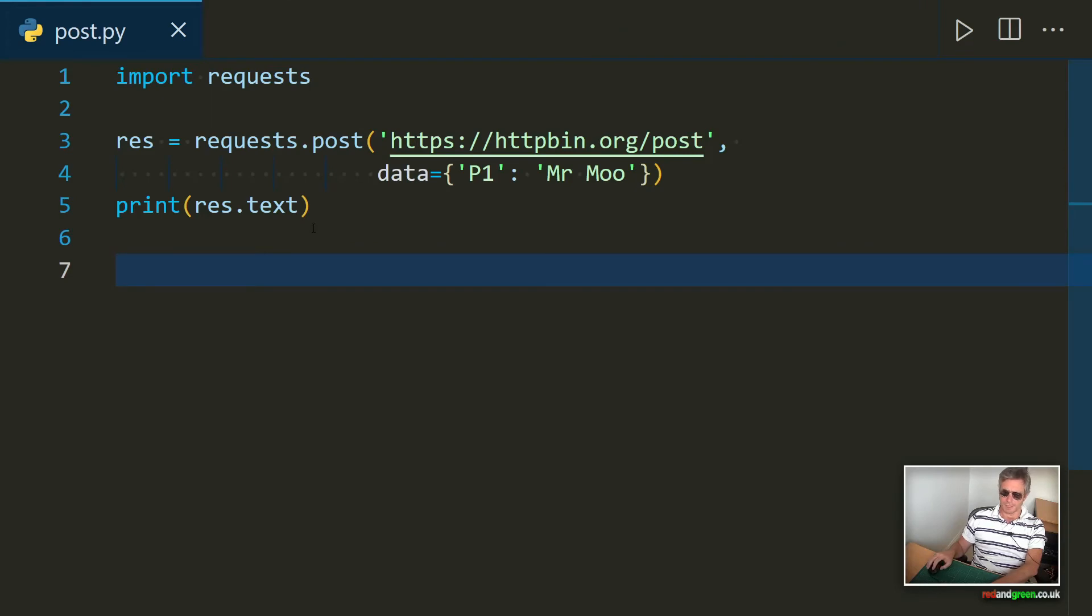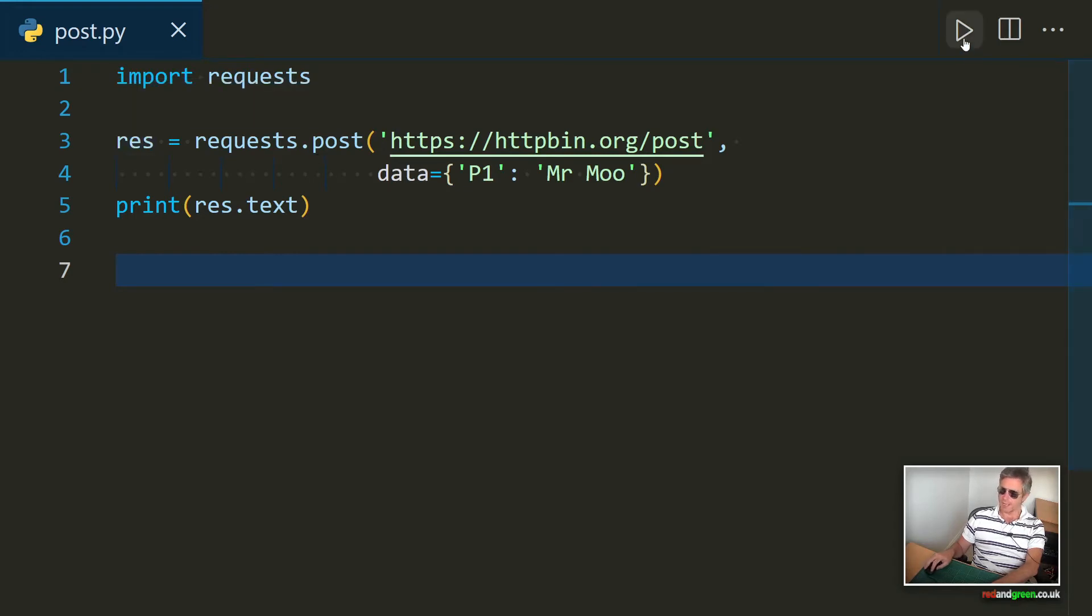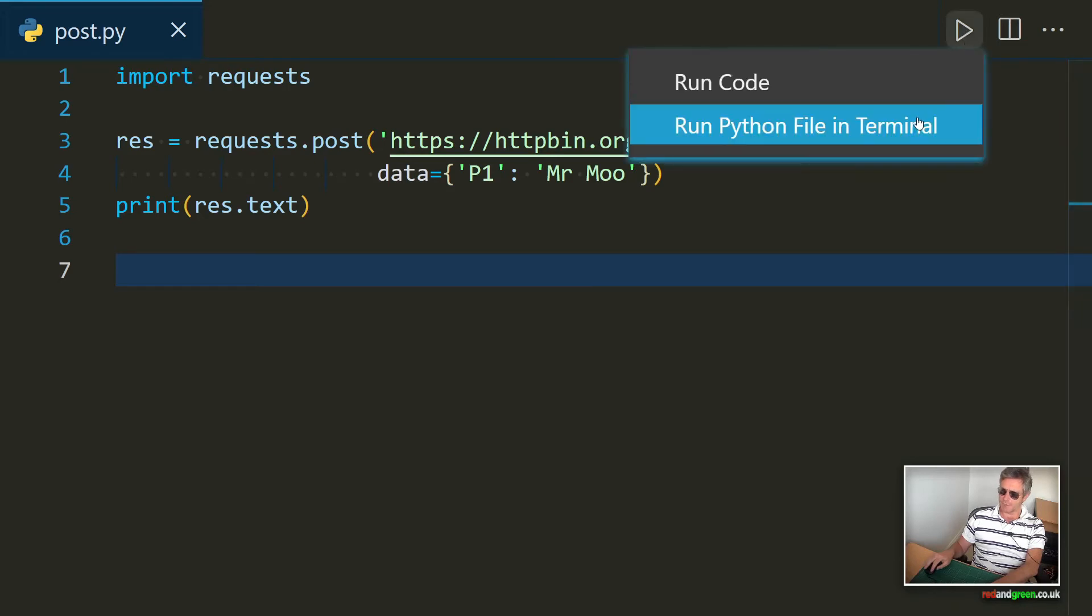Okay, so let's look at a basic example. I've already done pip install requests. I've imported requests here into my code, and now I've set a variable equal to requests.post. So let's quickly run that.